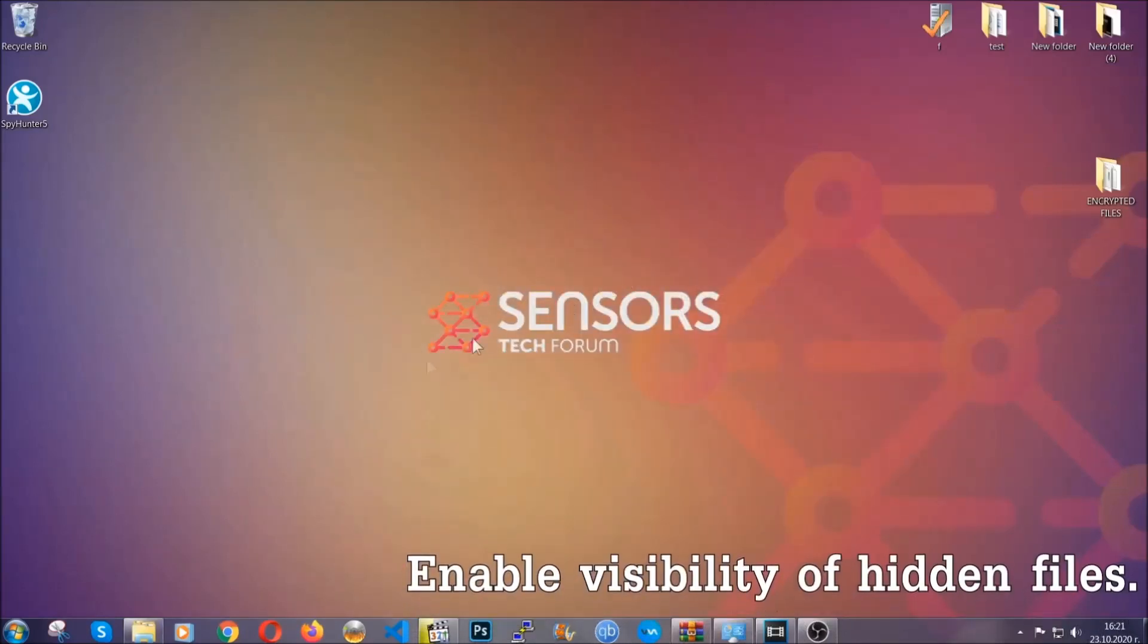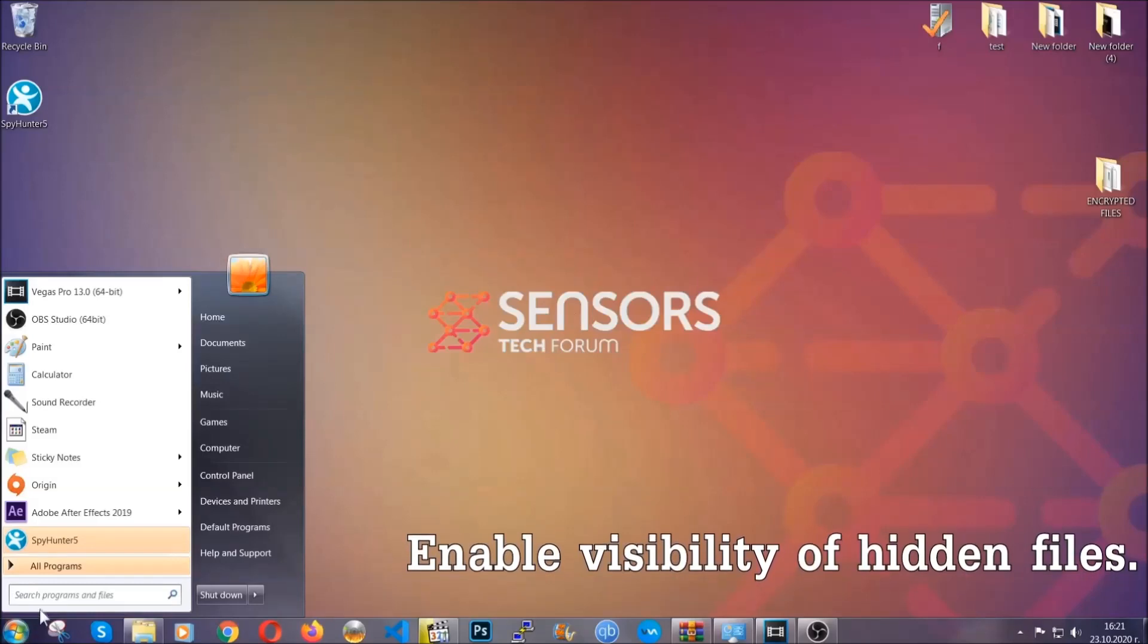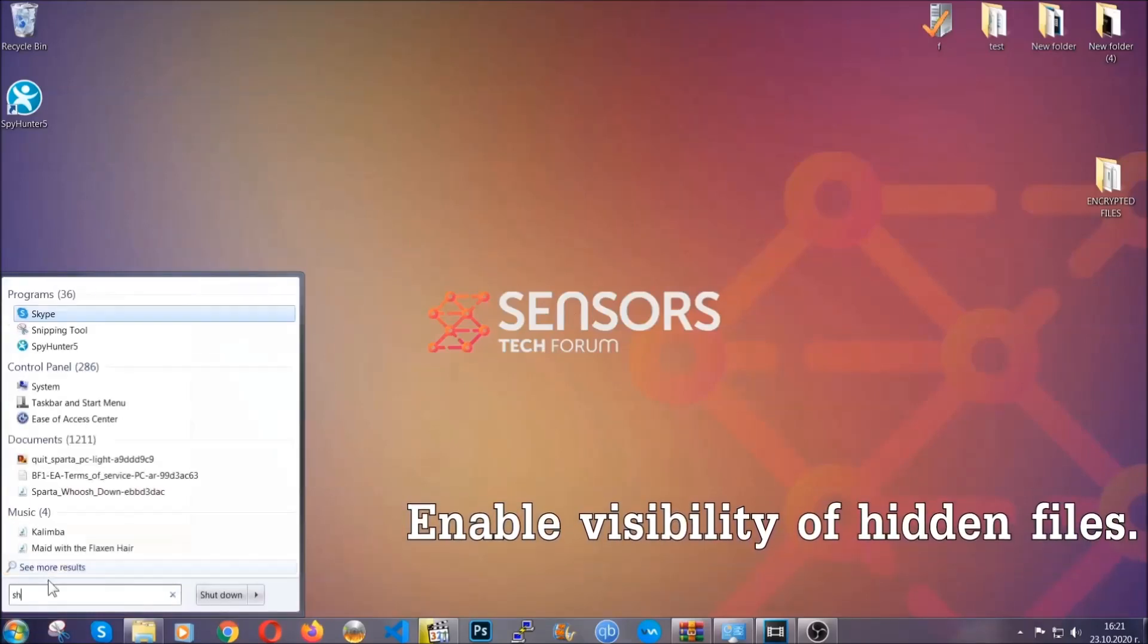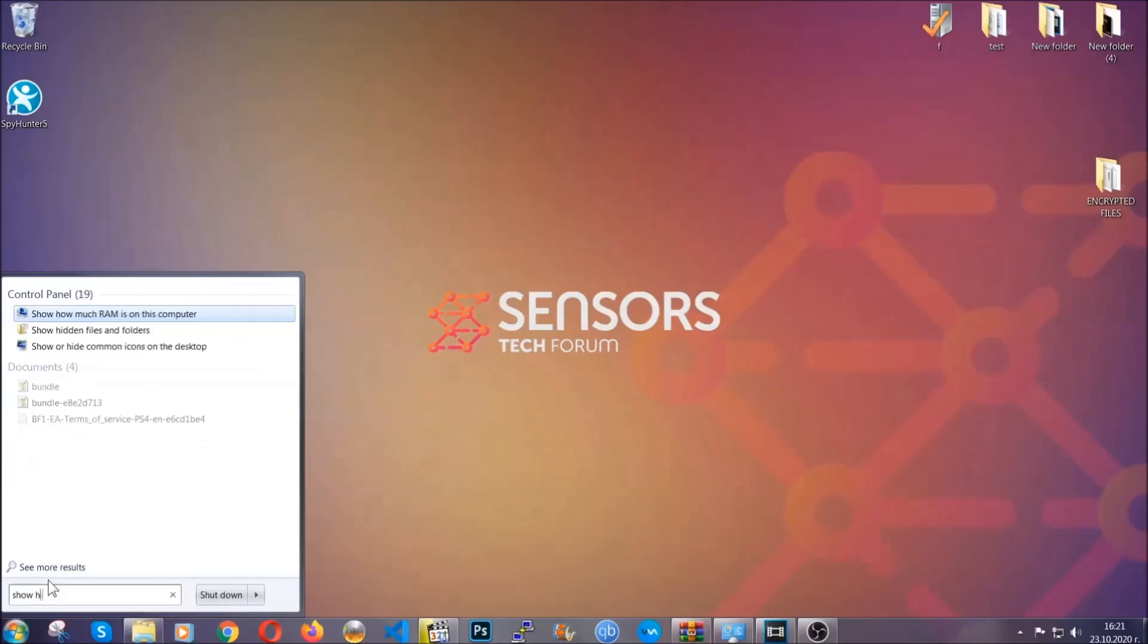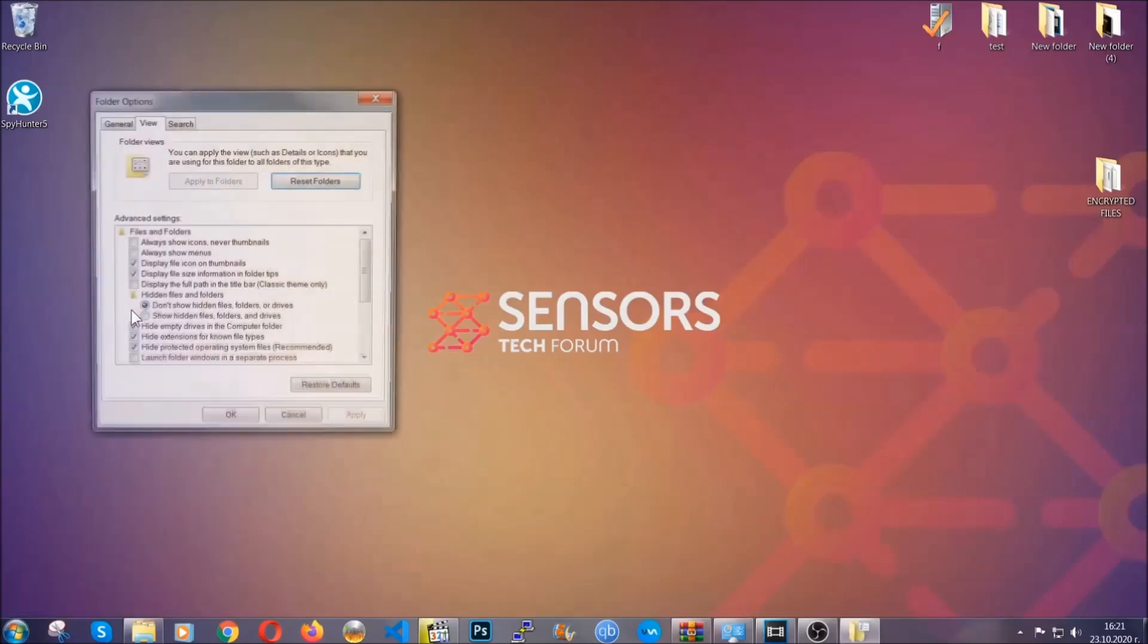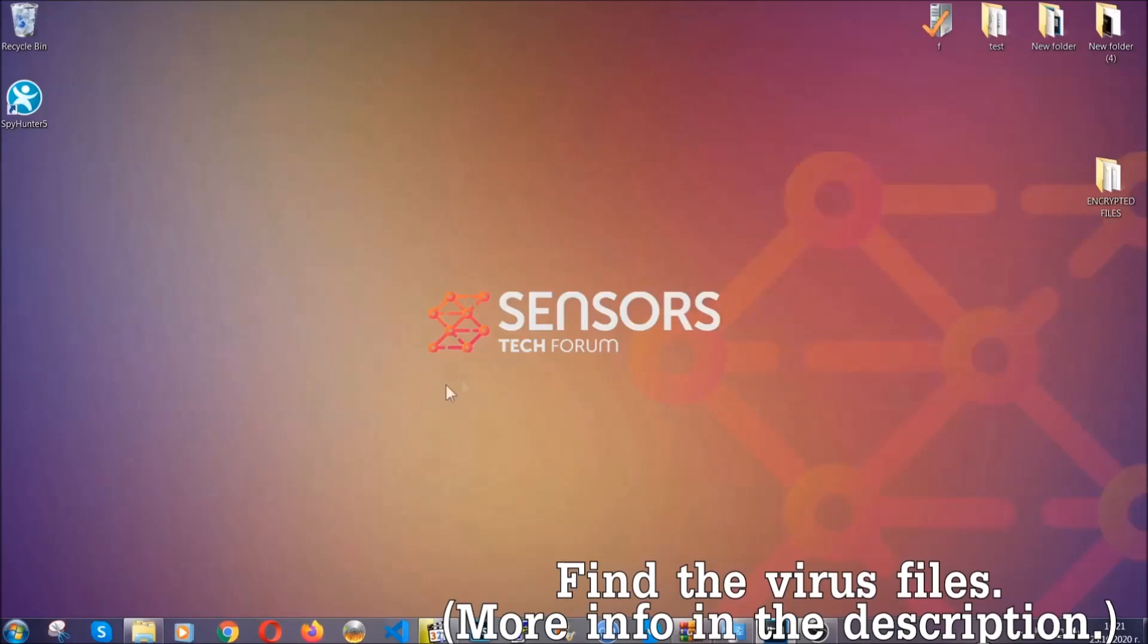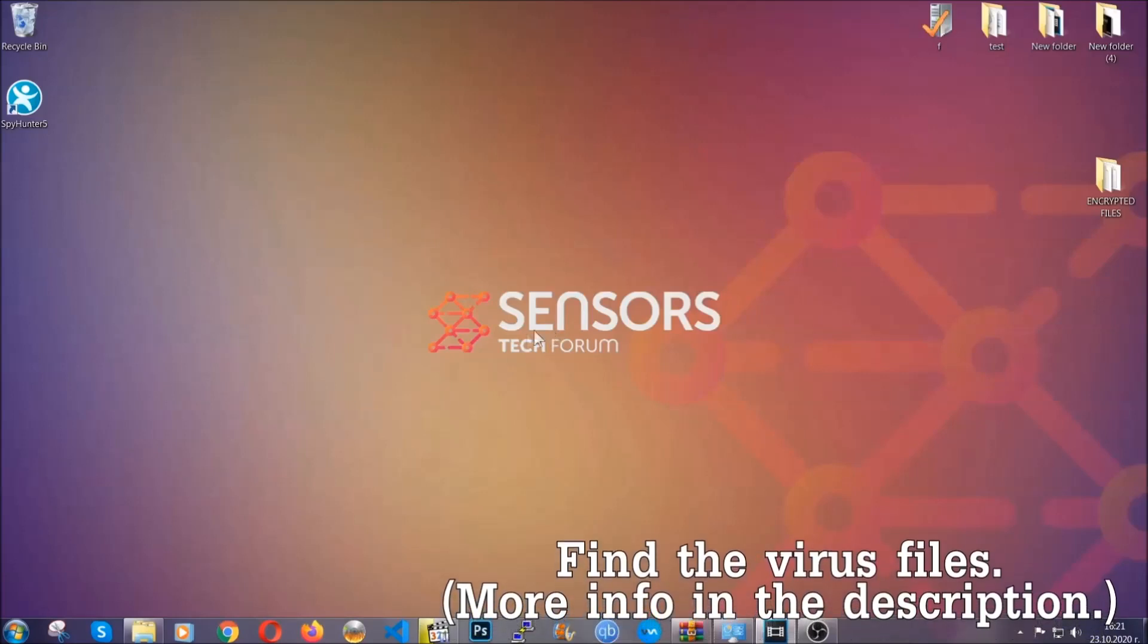Now let's find the virus files. To do that you're going to search for show hidden files and folders and then you're going to click on it. In it you'll see show hidden files folders and drives. You're going to mark it with your mouse and then apply and then click OK to accept the setting. Now we can find the file even if it's hidden.